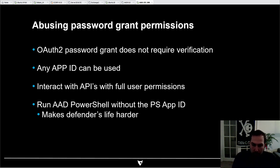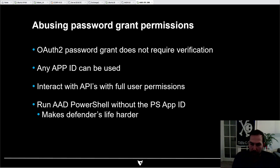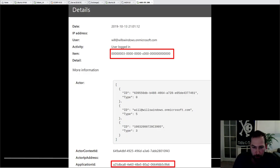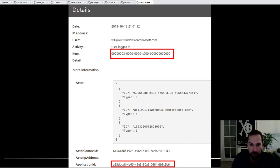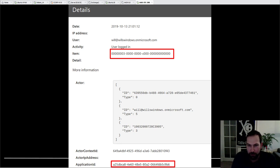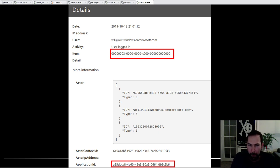To use the password grant flow, you don't need to prove you possess the app — you can use any app ID with the right permissions and interact with the APIs with all the permissions that the regular user has. For example, I accessed the Microsoft Graph using the Microsoft 'My Staff' application ID. If vendors are looking for actions performed with the Azure AD PowerShell module and you use a different app ID, it makes the life of a defender much harder.